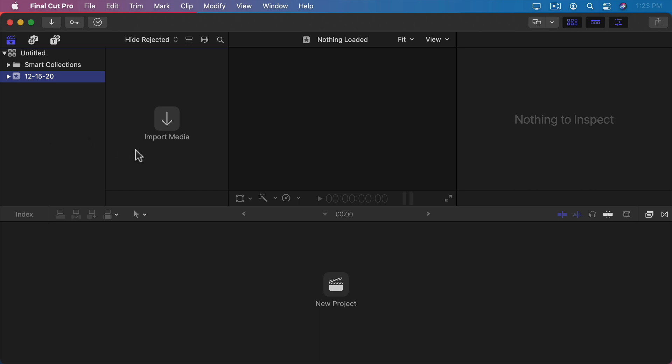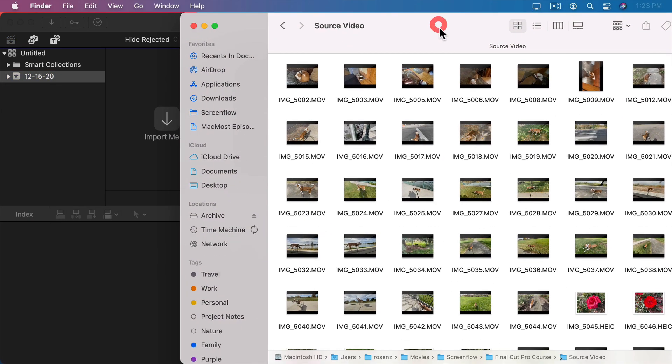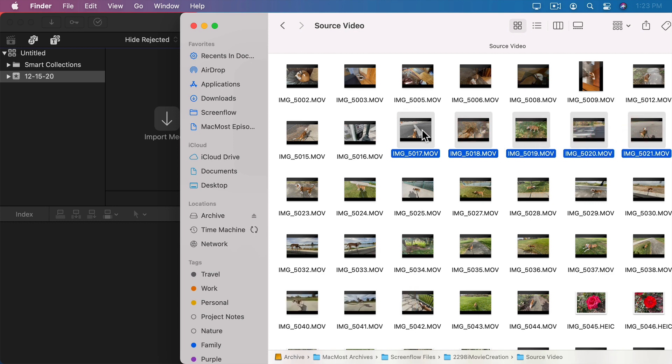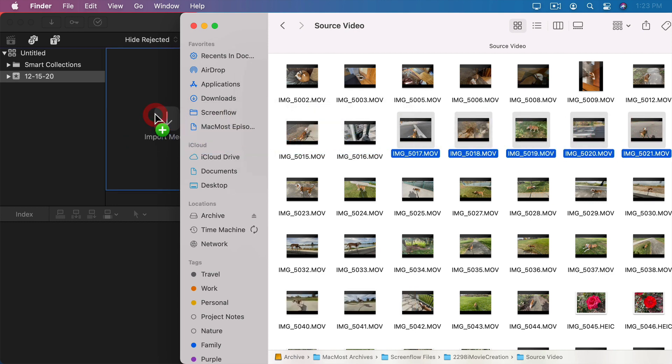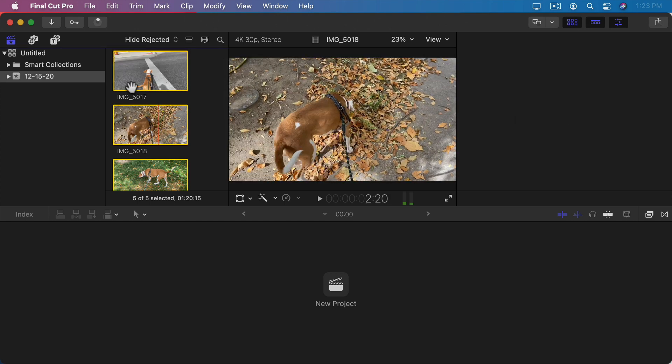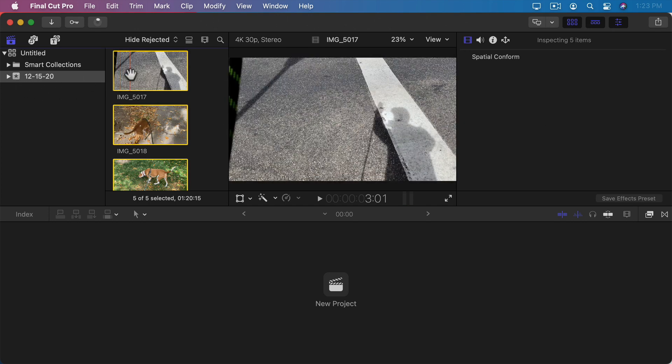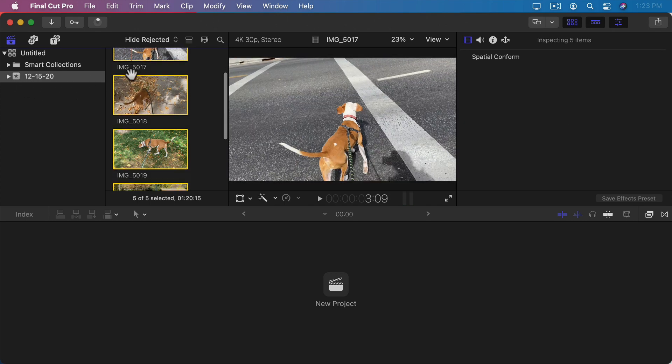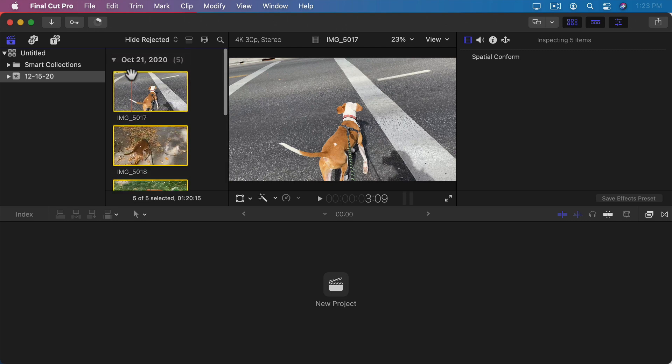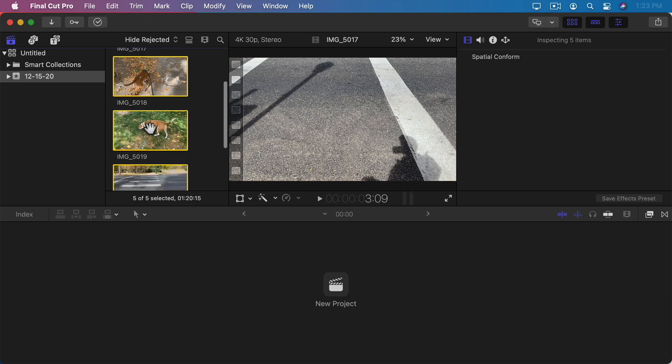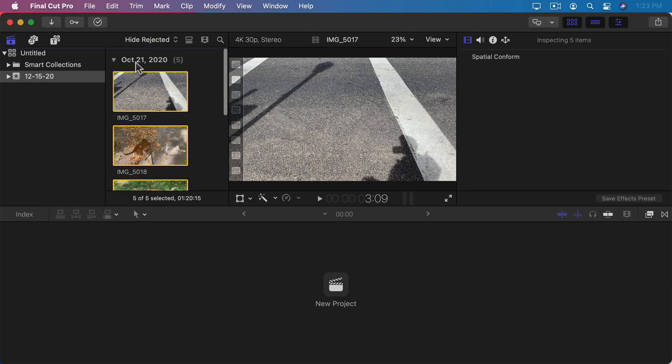Let's start by importing some media so we have something going on inside this event. I'm going to go into the Finder and select five videos. I'm going to drag and drop them in here. That will bring those five videos into this event. You can now scroll through them and see that you have this one event and it's going to organize things by date. All of these videos were taken on the same day. They all have the same date stamp on them.